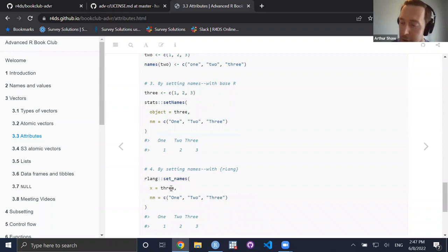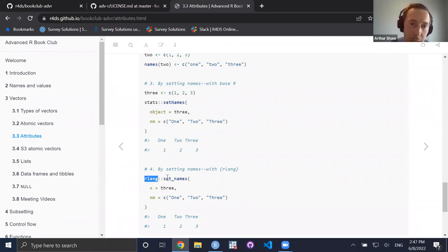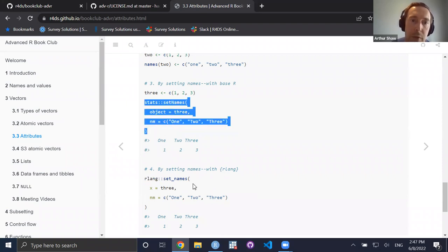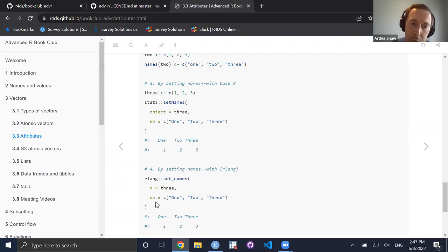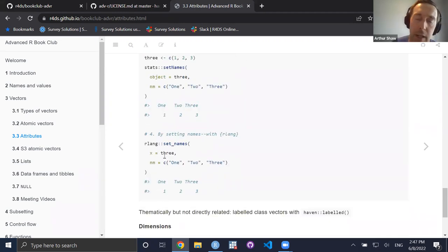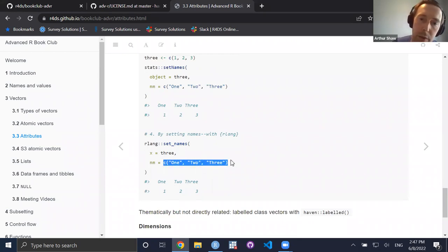The fourth way is using rlang's `set_names` — same idea but in snake_case instead of camelCase. I provide the namespace to make clear where it's coming from. Some parameters have slightly different names — it's `x` instead of `object` — but the idea is identical: take an object and apply a vector of character names to it.